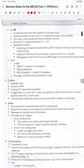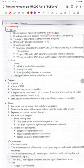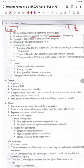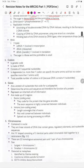DNA is a double-stranded helix held together by hydrogen bonds. The strands are antiparallel — one runs upward and the other downward — and they form a helical structure. The sugar in DNA is deoxyribose and the pyrimidine is thymine. DNA bonds are double phosphodiester bonds running 5' to 3'.